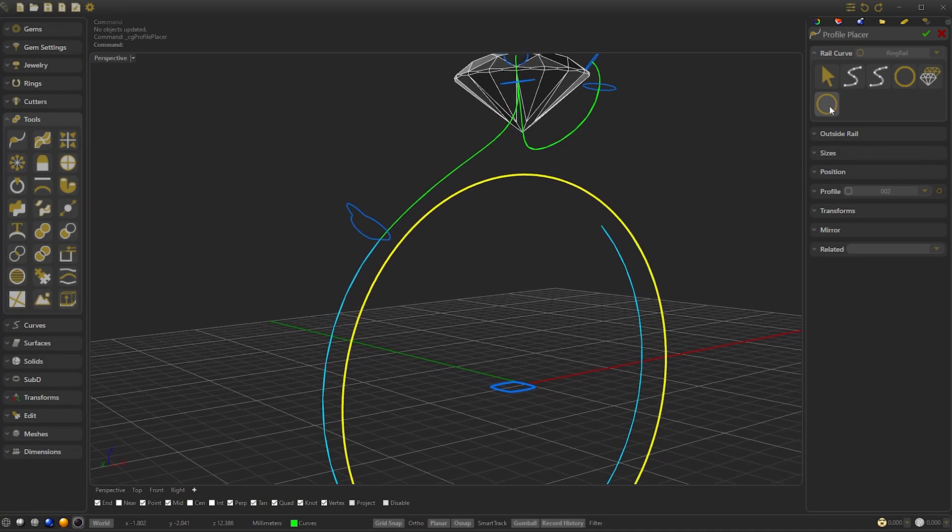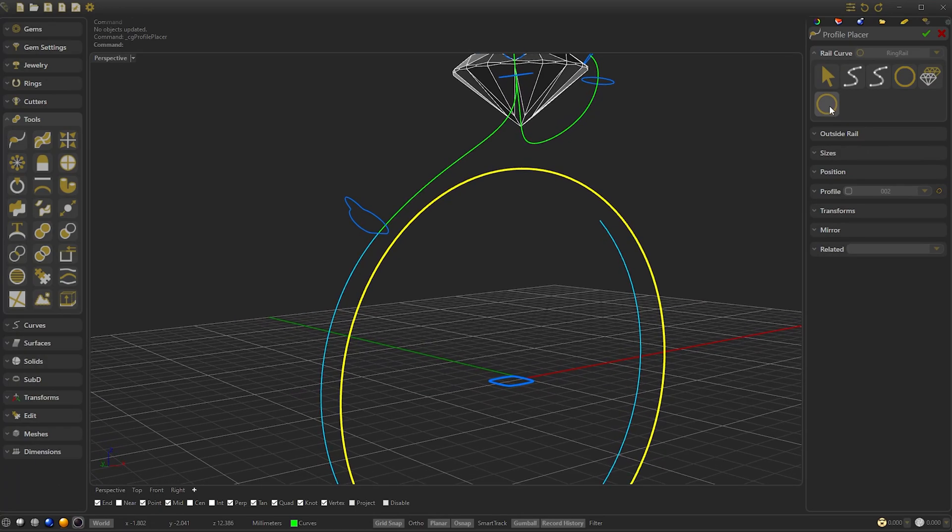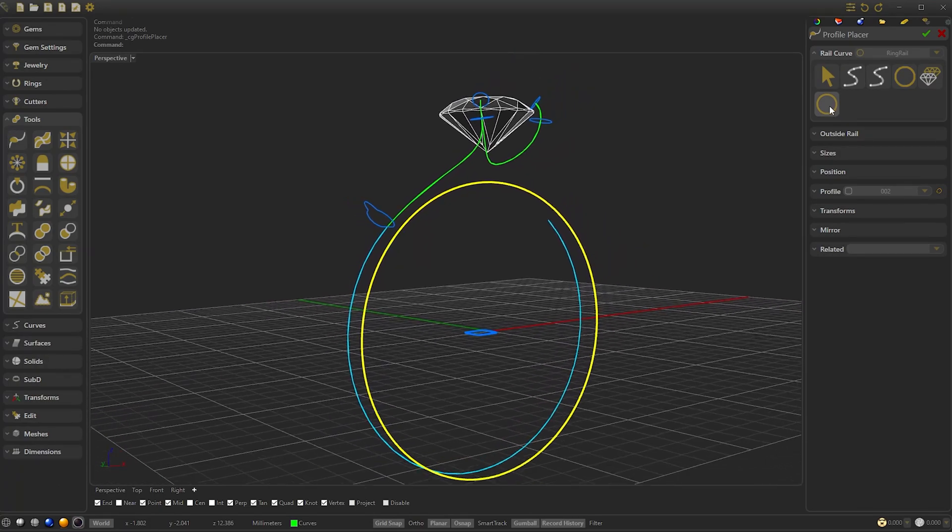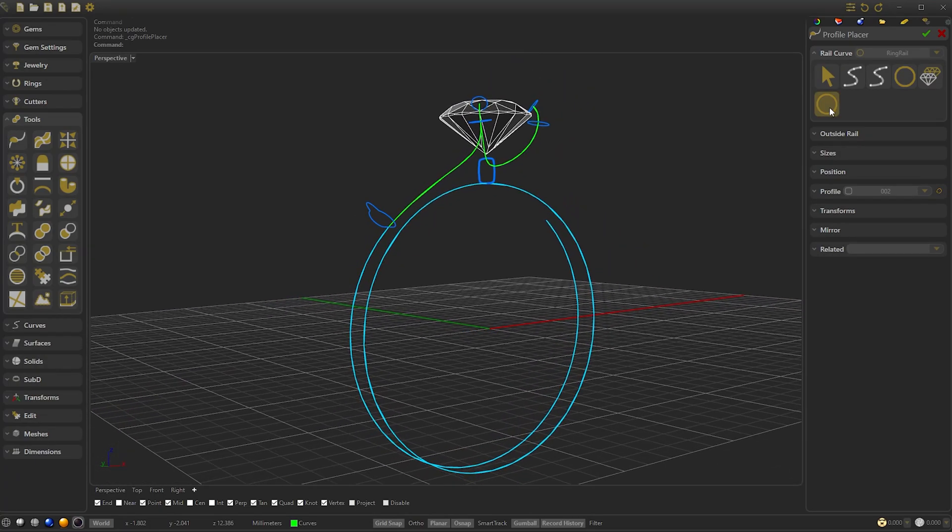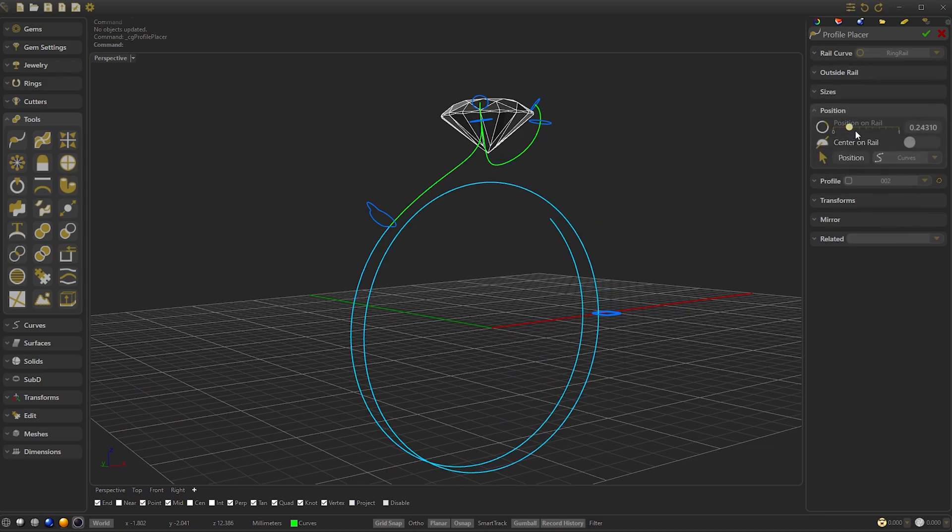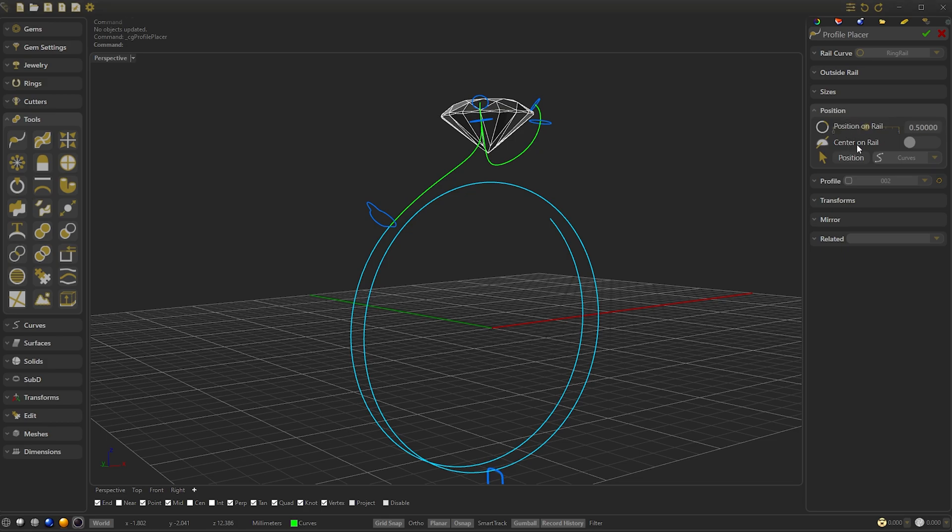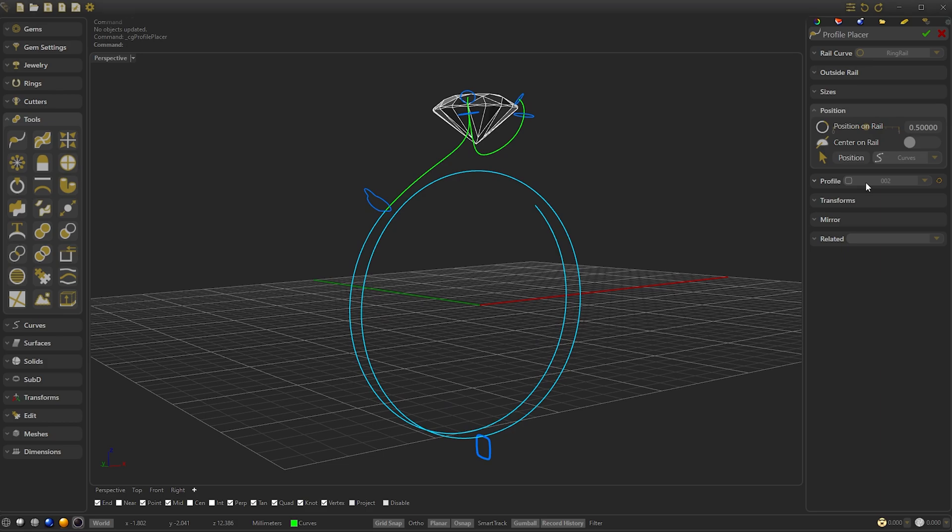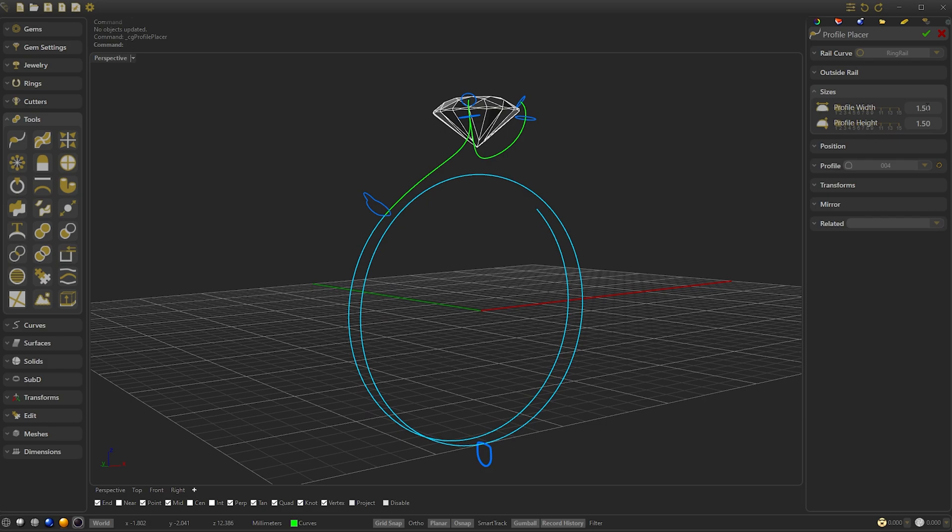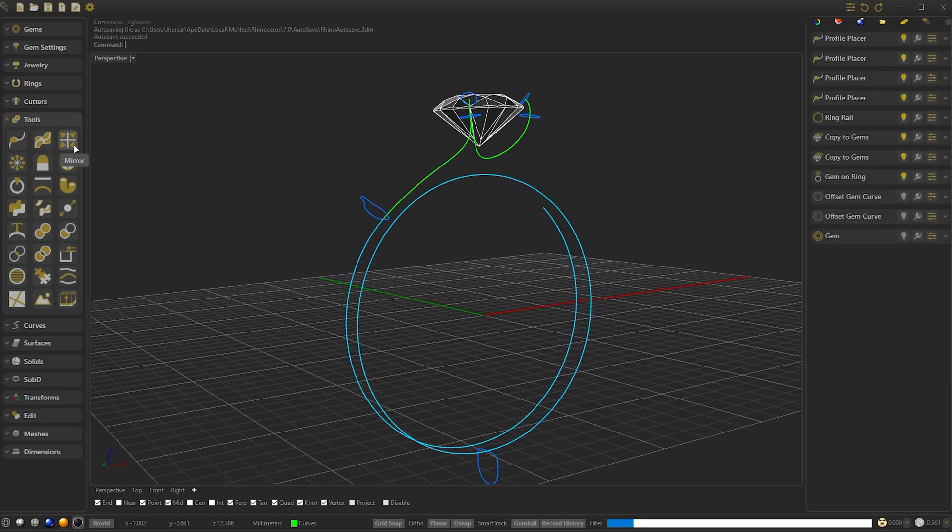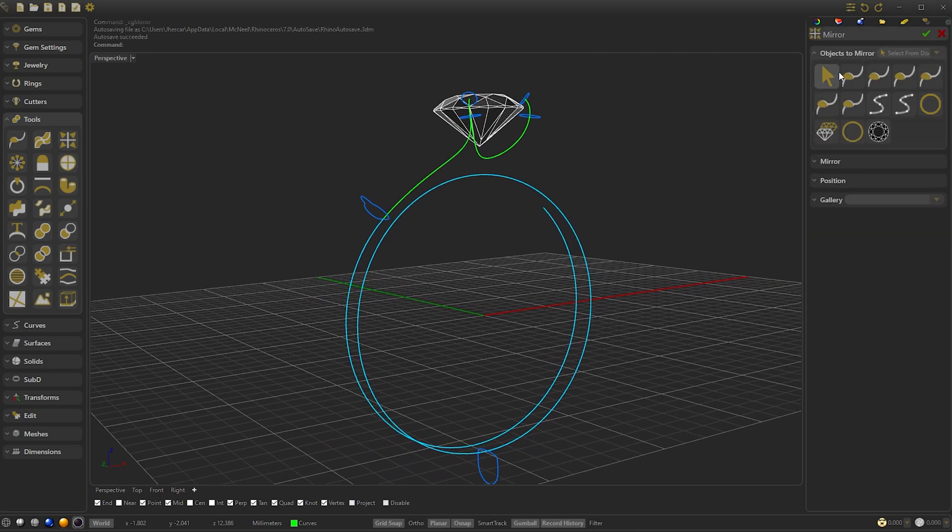We create our last Profile by left-clicking. Select the Center Ring Rail and set the Position on Rail in the Center. Add 0.5. Change the Profile to 4. And resize it to 2.20 in both Width and Height.